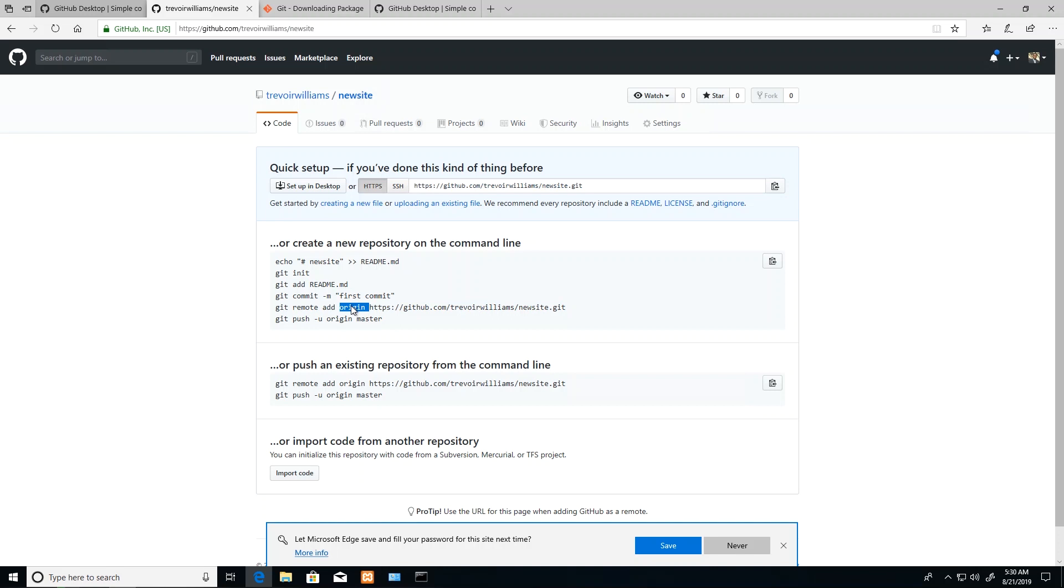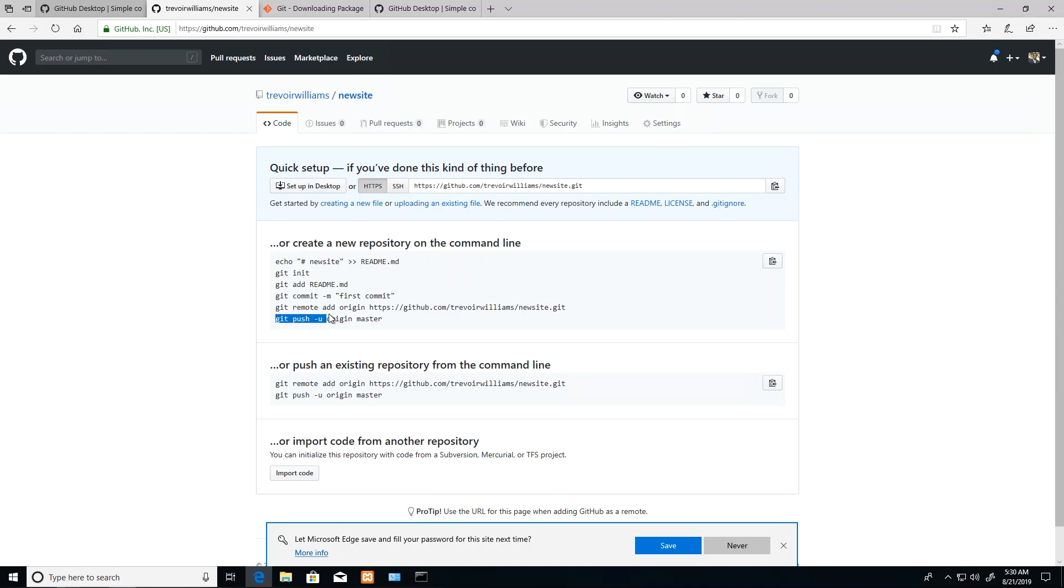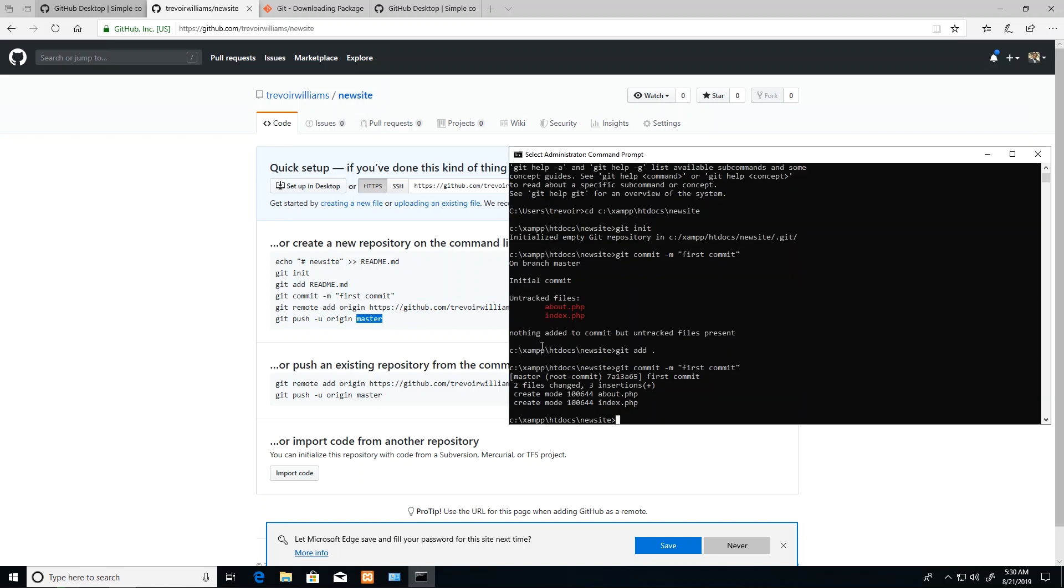I'm adding a remote or creating a new variable or keyword called 'origin', and this origin represents the path to the remote repository on GitHub. After I add this new keyword, I will need to push to the keyword and what we call the master branch. I'm just going to type in those two commands quickly.